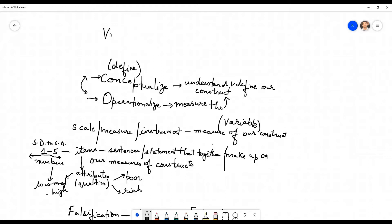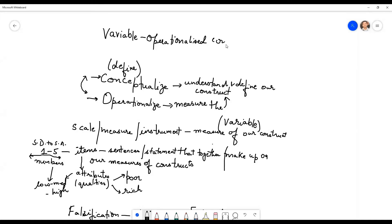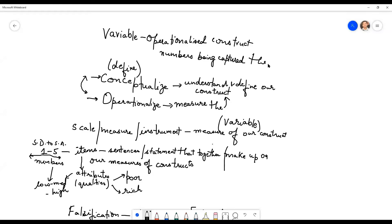If I have to give you a definition: a variable is nothing but an operationalized construct. That means the numbers that are being captured through our measures — those are variables.